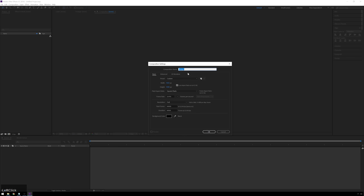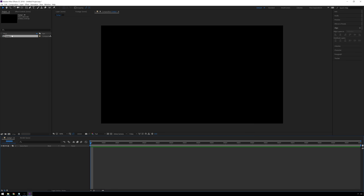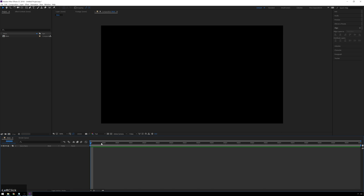The first thing we're going to do is create a new composition — this is the container where you hold all your stuff. If you're familiar with NLEs like Premiere or Final Cut, this is a sequence. Hit the New Composition button. You see you get this new composition window with all these different settings. We've got our width and height in pixels, square pixels, start frame set at zero, duration set at 100 frames, and background color set to black. Hit OK.